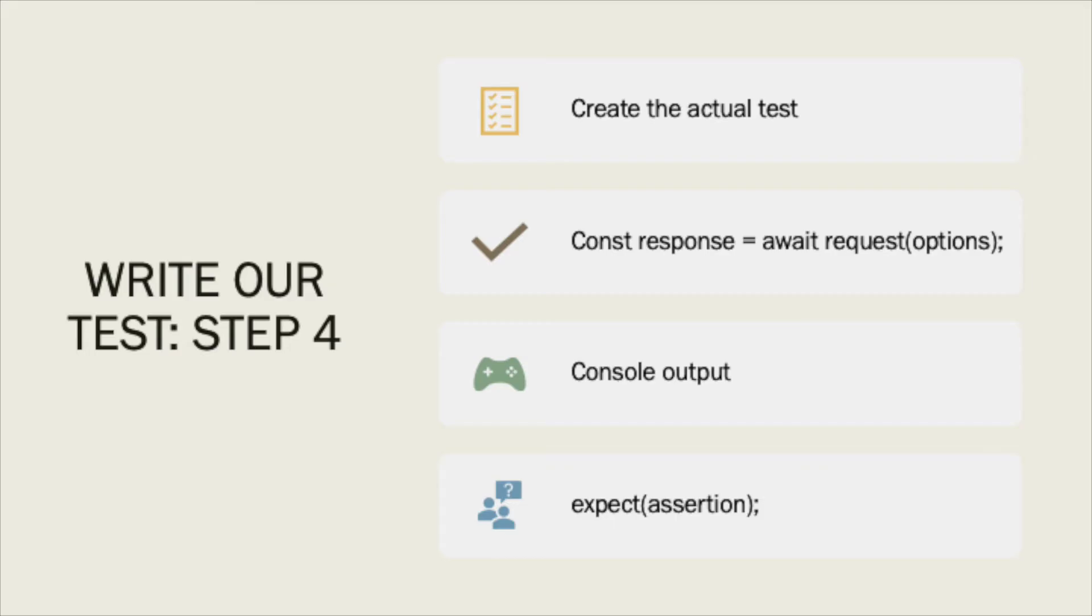The fourth step to creating our test is to actually create the test. We're going to create an identifier named response that utilizes the await request from the request-promise-any library and then simply output the status code from the response. Finally, we will do an expect that will assert the status code is what we were expecting.